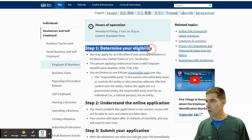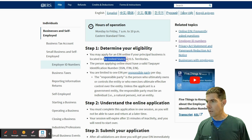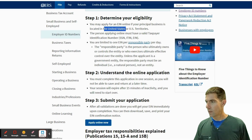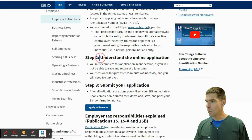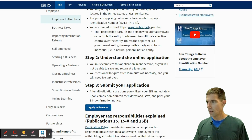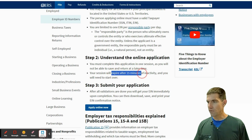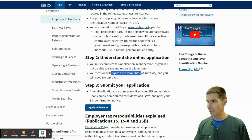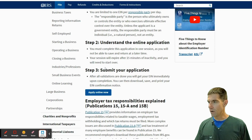First, determine your eligibility — it basically just says you've got to be located in the United States. Then step two, understand the online application. For security purposes, they want you to complete it within one session, and they'll give you 15 minutes to do it — it'll expire after 15 minutes of inactivity. Then you just submit your application. So we click 'Apply Online.'